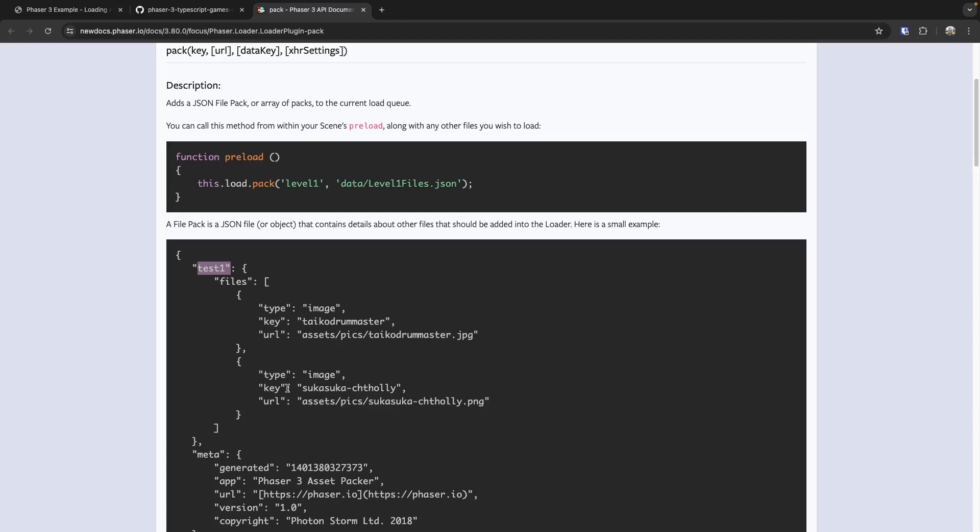You could also do something similar where if you have a boot and a preload scene and you want to show a preloader, your boot scene would load in your preloader assets, and your preload scene would then load in the rest of your assets. There are numerous ways you can do this. I'm going to go ahead and use all of my files as an object so we can load them all in.